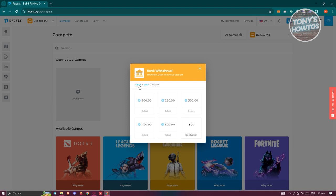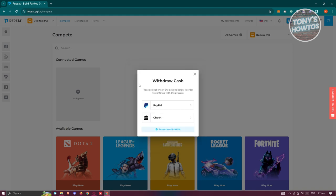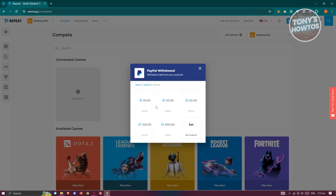Depending on the method you're choosing, just select the amount and fill out the necessary details to withdraw your funds. If you chose PayPal, choose the amount and provide your PayPal email to start cashing out or withdrawing your funds.